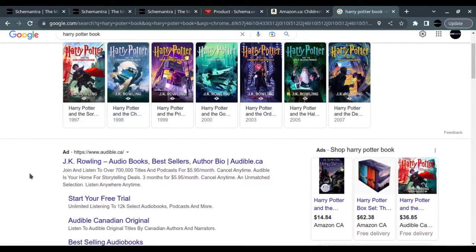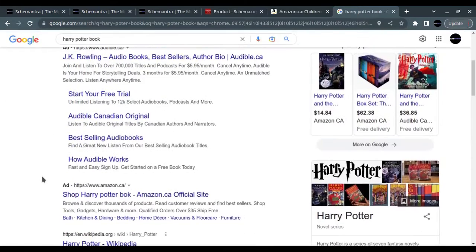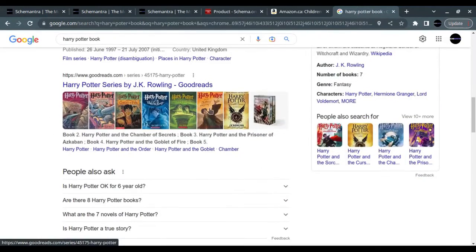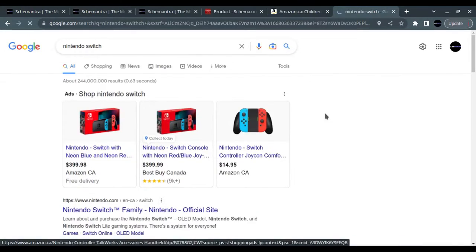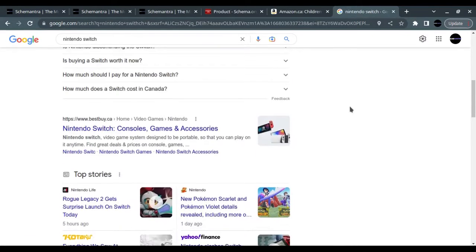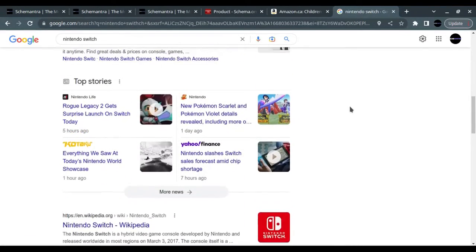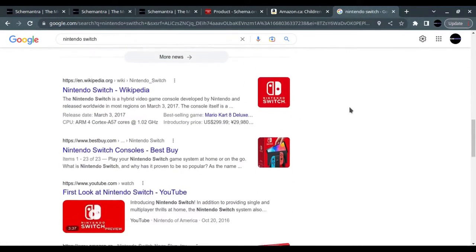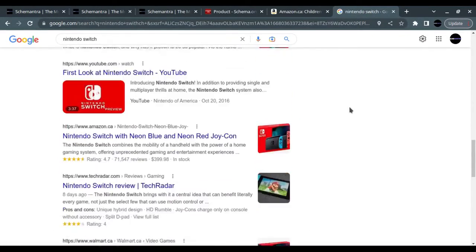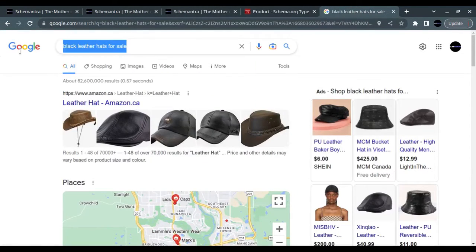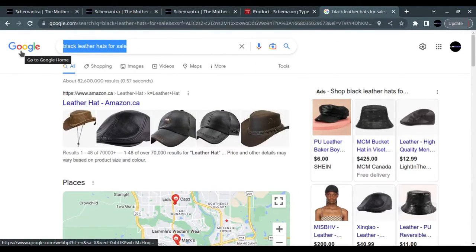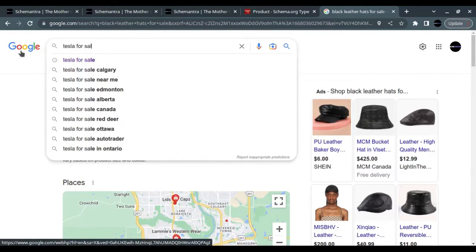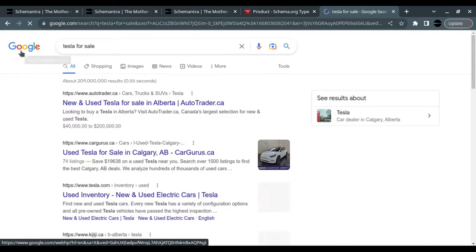Providing both structured data on web pages and a Merchant Center feed will maximize your eligibility to experience and help Google correctly understand and verify your data. Here's an example of a product page selling a product with product reviews.